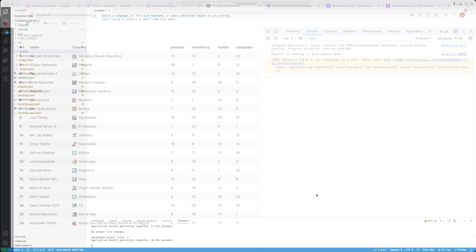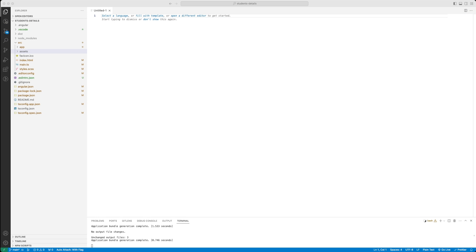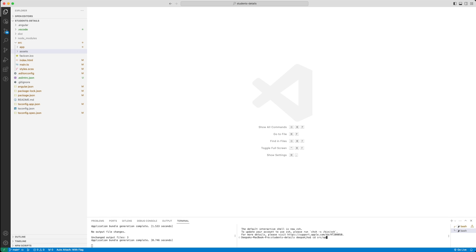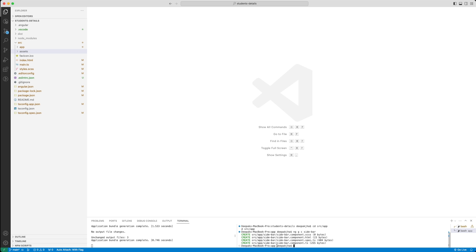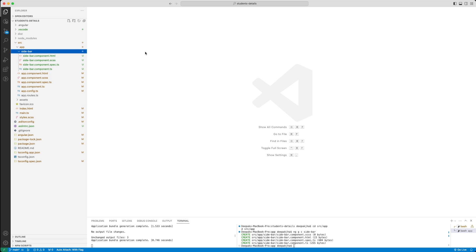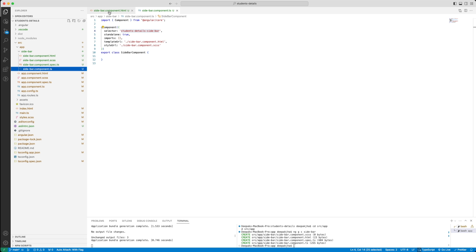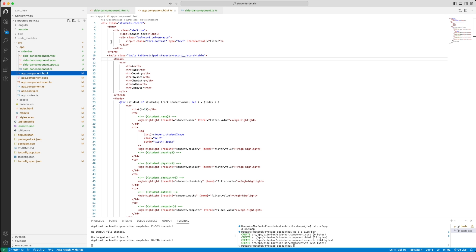Let's go to VS Code and create a sidebar component. I'll quickly open a split screen here. You'll be able to find this code available in my GitHub repository. Right now it has created the HTML file and the TS file for the sidebar component, although it is not yet available in the app component HTML.